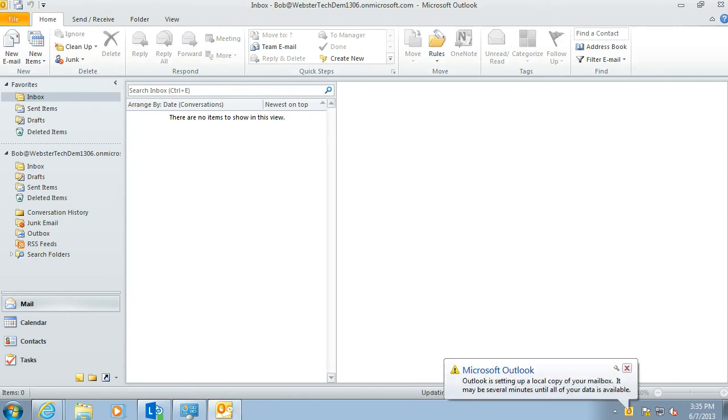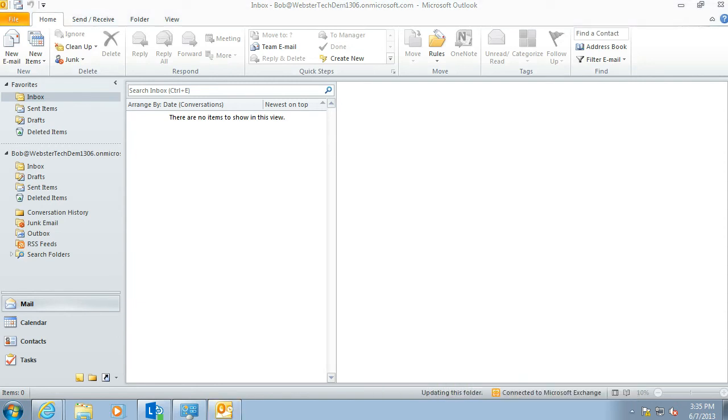So there we have Bob's mailbox. That's how you connect existing Outlook 2010 software to your new Office 365 mailbox. In another video we will cover how to do the same process with Outlook 2007. Thanks for watching.